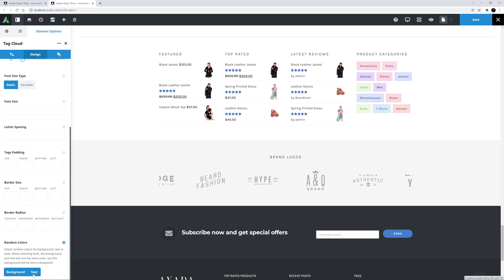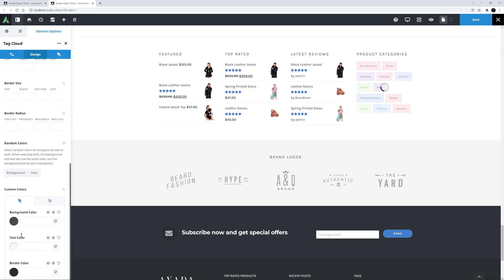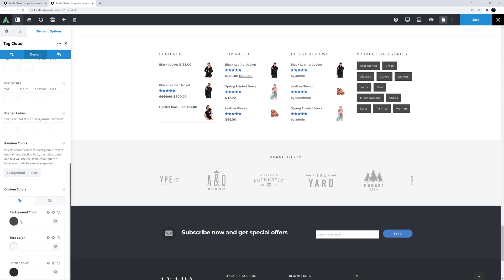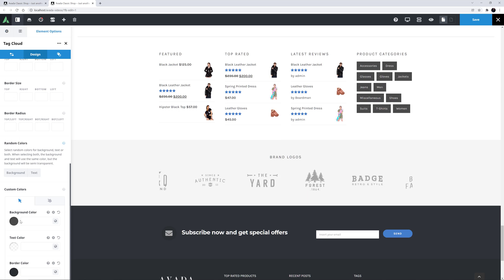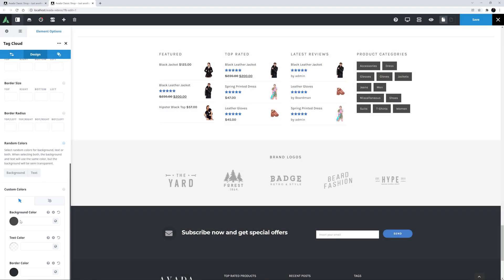I'll turn these both off, as that brings the custom colours options back. Here you can style the tags as you wish, with both options for the normal and rollover state. You can control the background colour, the text colour, and the border colour — or with the arrow style, just the first two.